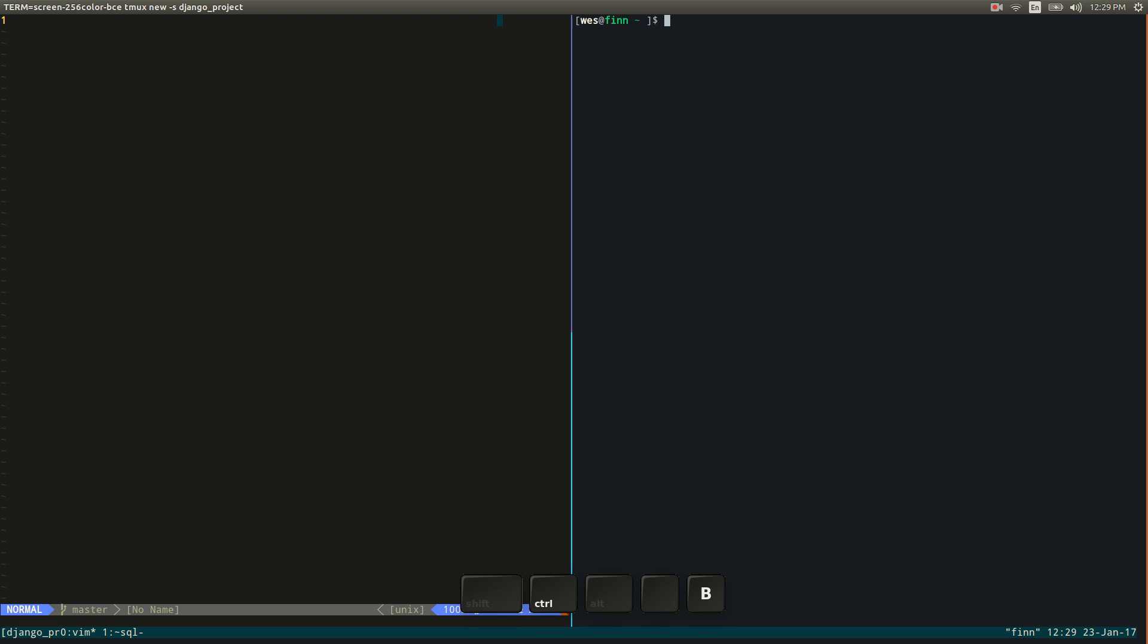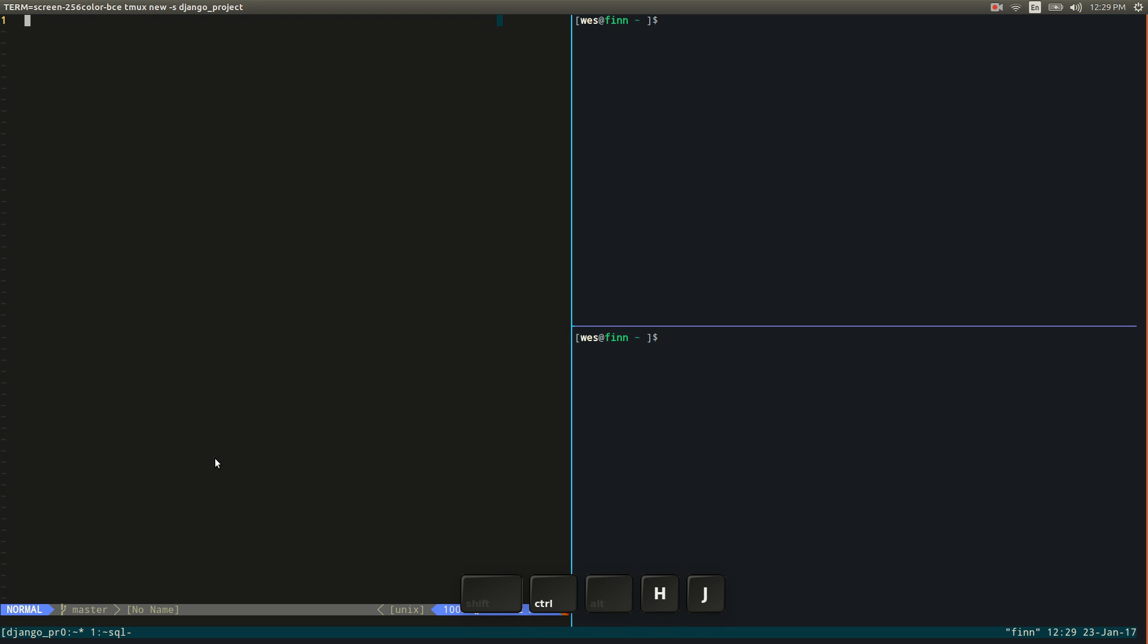So that'll be control B quotes, double quotes. Alright so still I can move the cursor, now cycle between each of these three windows using control B O or the custom key bindings that I have set up which we'll go over in a little bit.